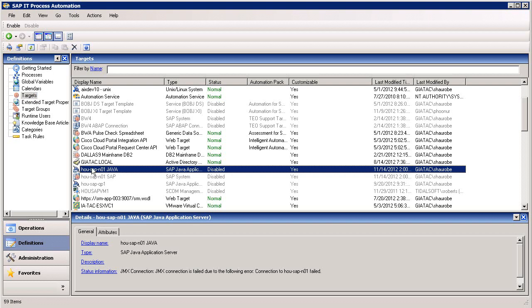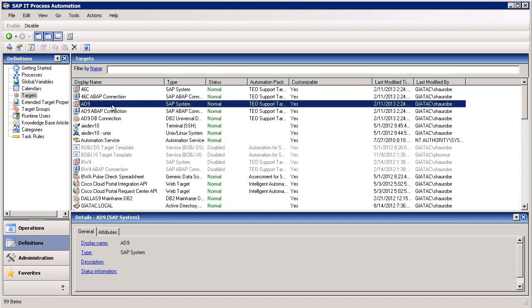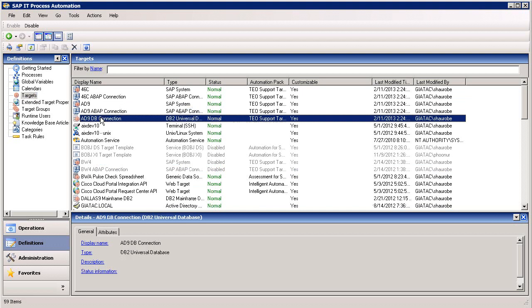Here, we have a Java connection that can be used to communicate with the Java stack. Here, we have an AD9 connection to an SAP system. Beneath that, we have an AD9 ABAP connection into the ERP system. And beneath that, we have an AD9 ABAP connection to a database associated with an SAP system.